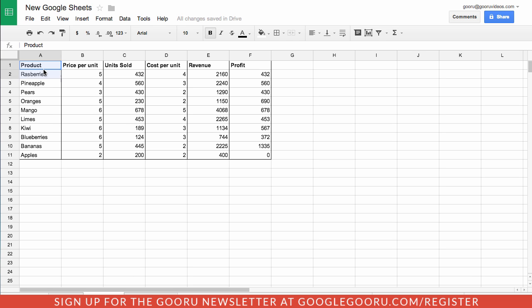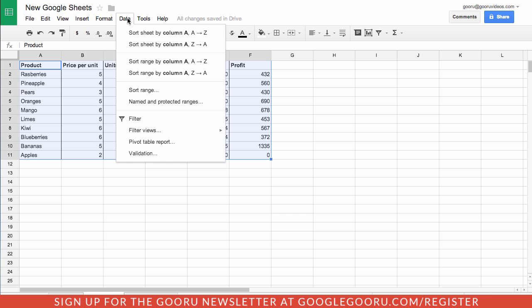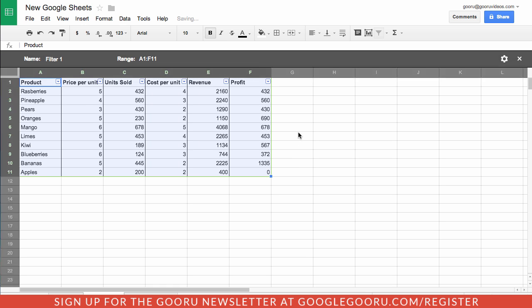For example here, if I select this range of cells and go to the data tab and select filter views, I can create a brand new filter view. This opens up a brand new tool in Google spreadsheets and it allows you to filter your data and then quickly revisit it if you need to.